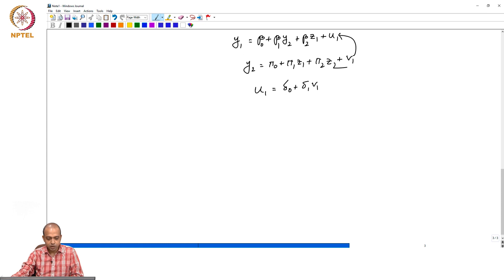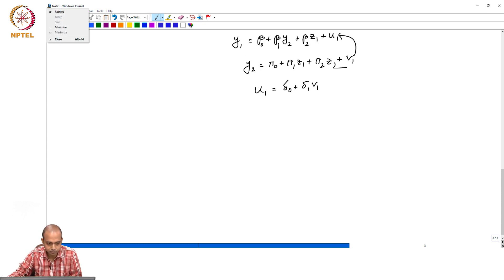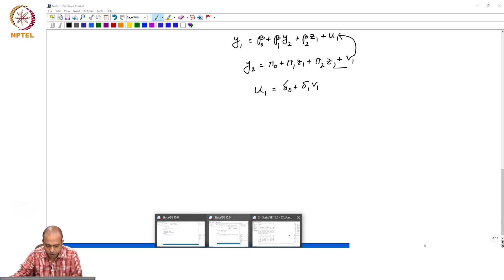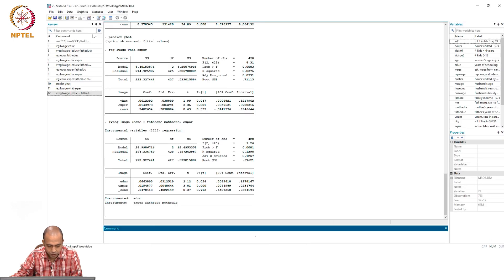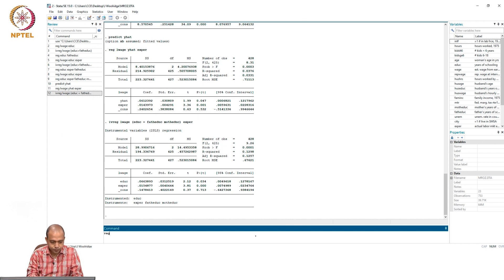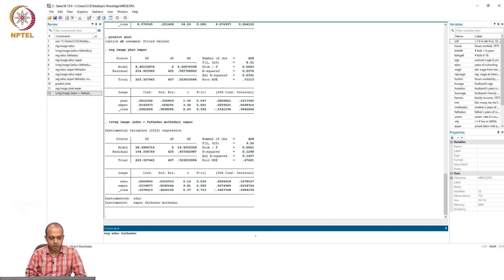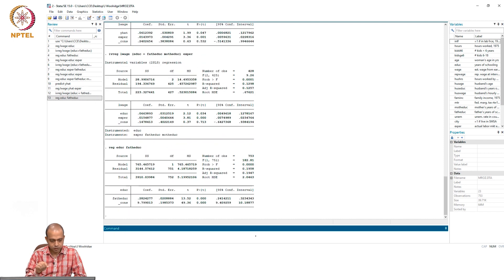The predicted value of the error term from the reduced form equation will be used as an additional explanatory variable in the original structural form equation. If the predicted value of the error term becomes significant, we will say that there is endogeneity. So here, we will first estimate the reduced form equation: reg education, father's education. From this we have to estimate the predicted value of the error term.